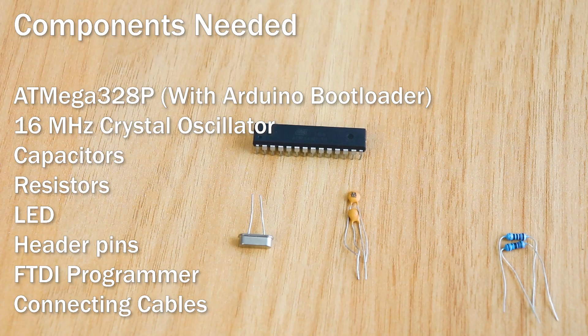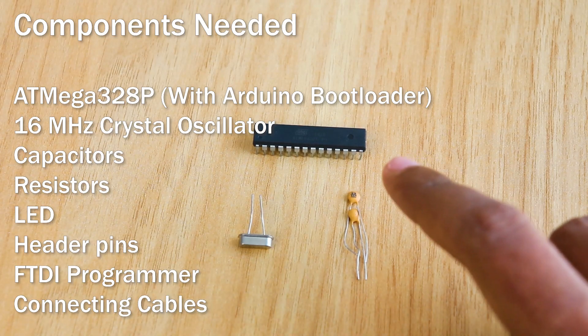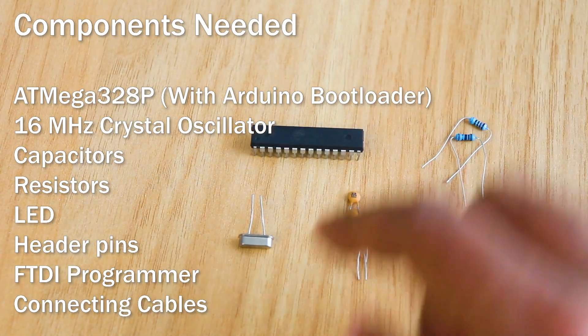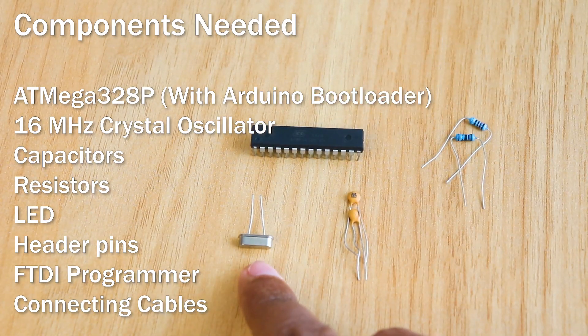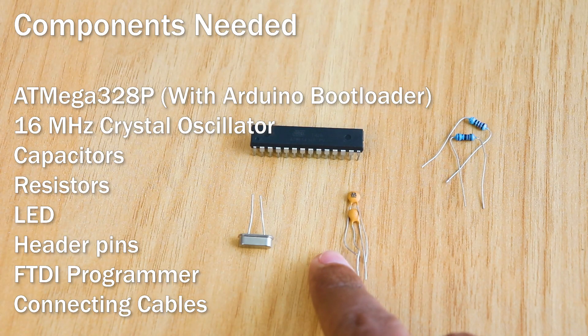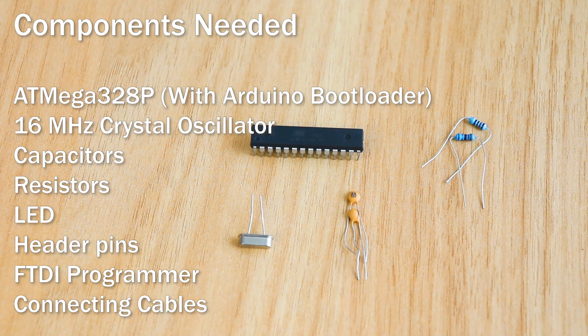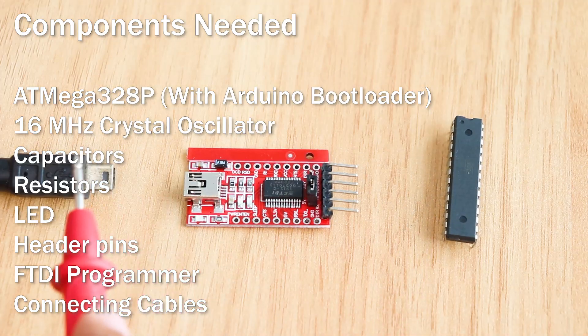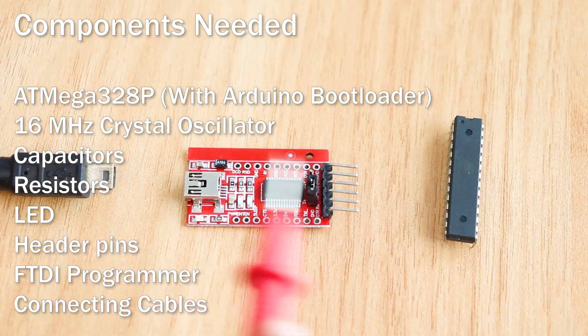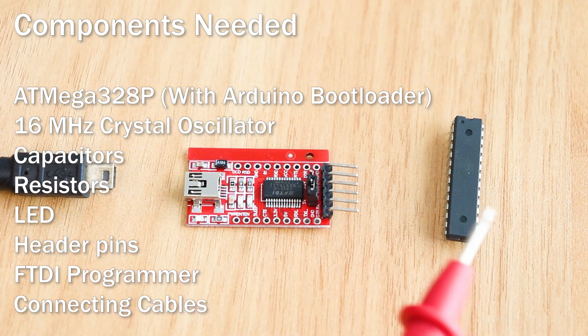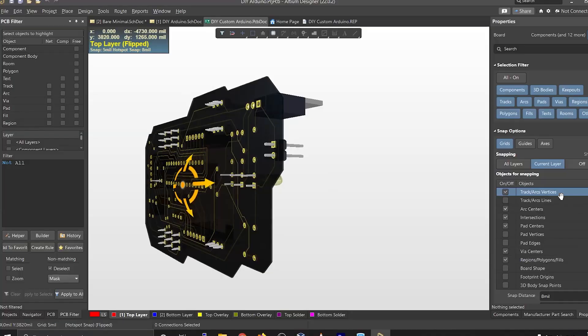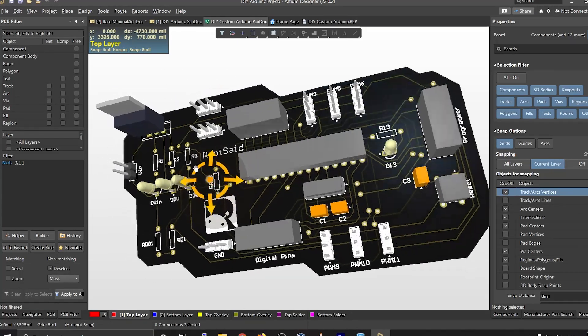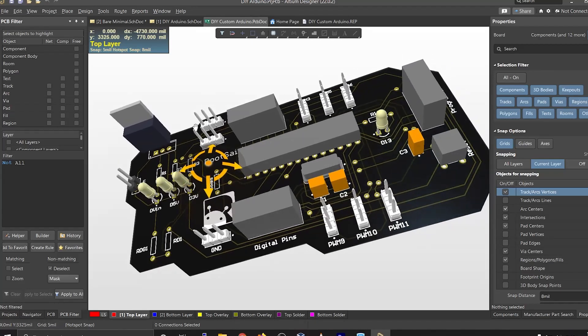To make your own Arduino board, you will need Atmega328 microcontroller, 16MHz crystal oscillator, some capacitors, resistors, LED, header pins, FTDI programmer and some connecting cables. The values of each and every component will be there in the description.